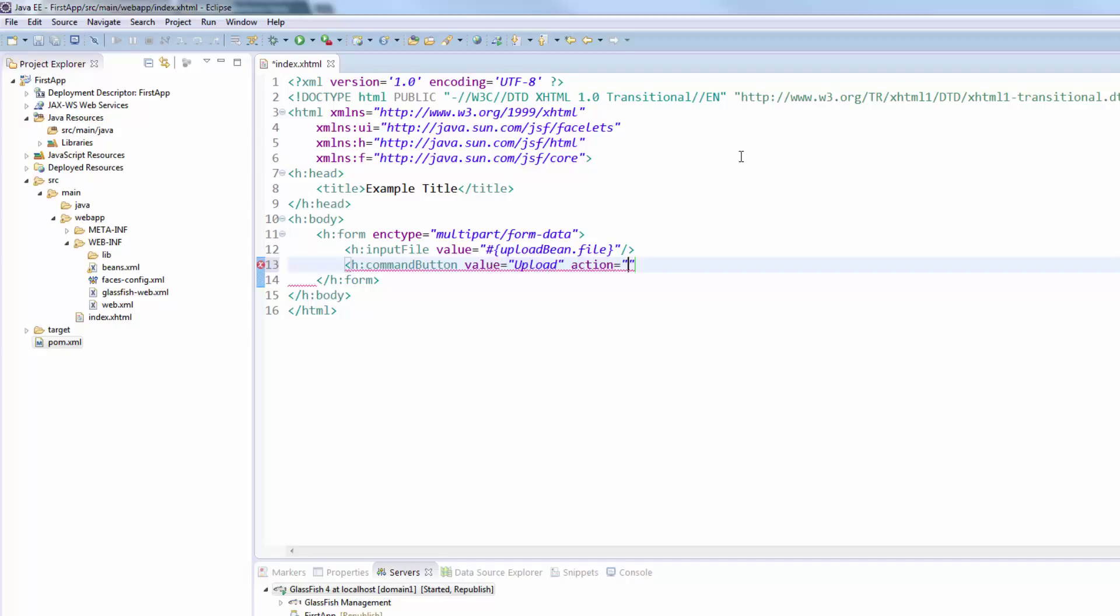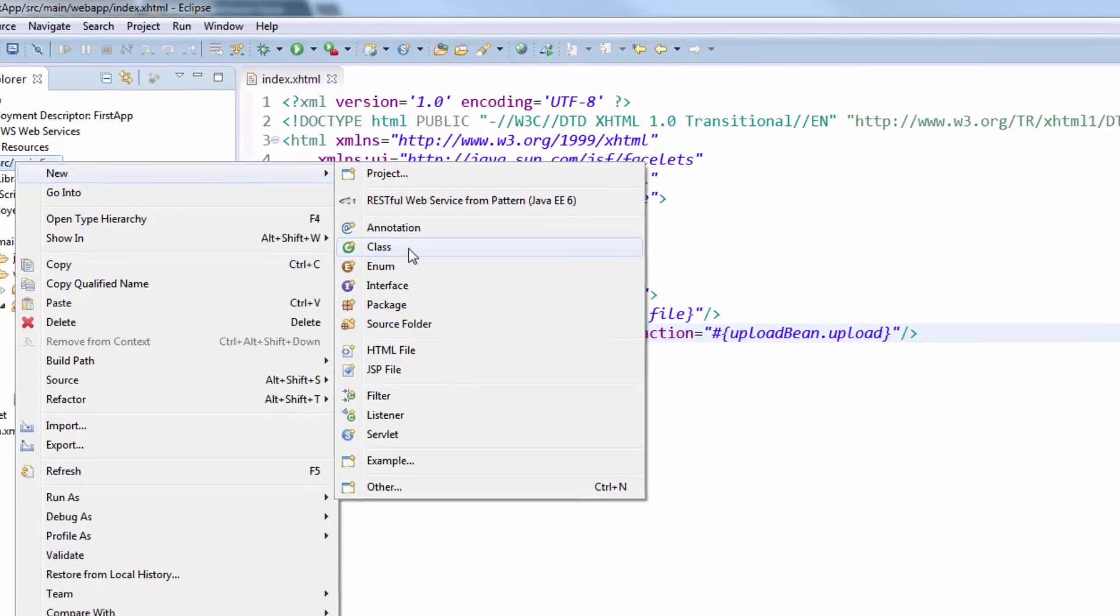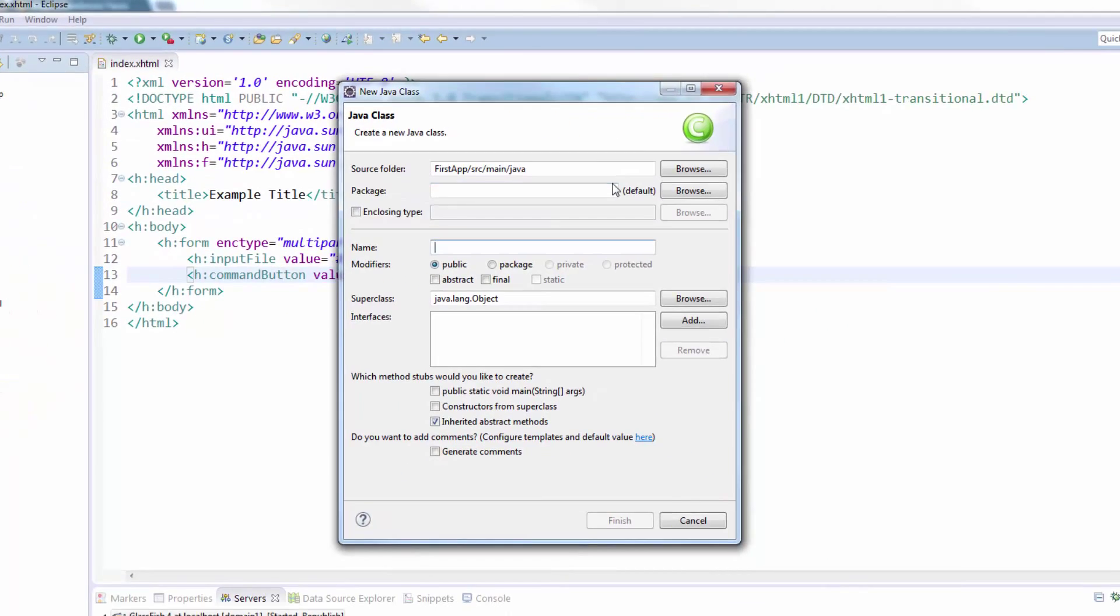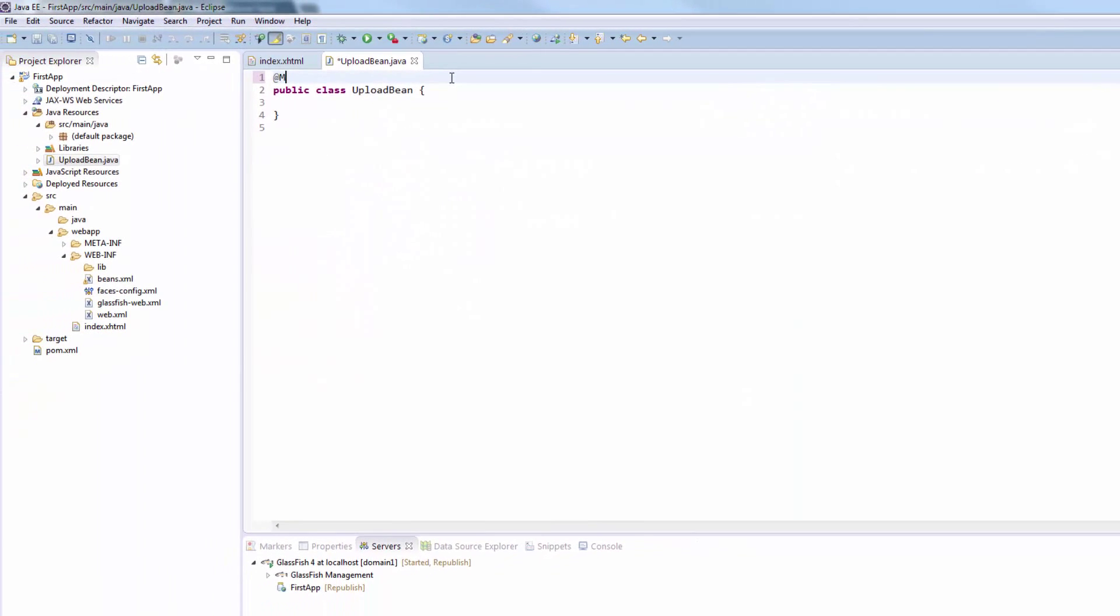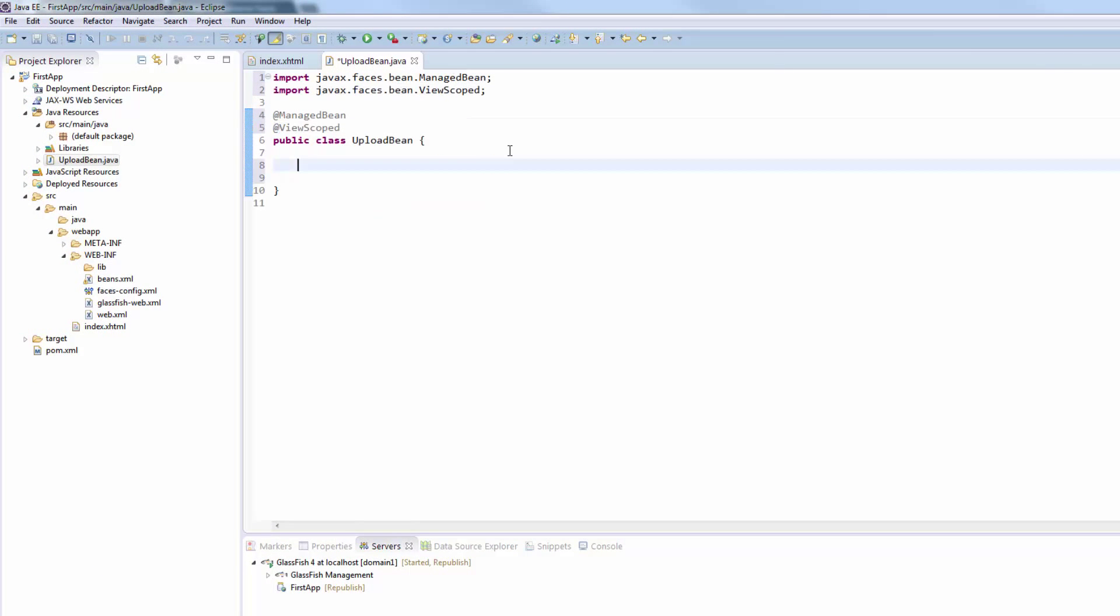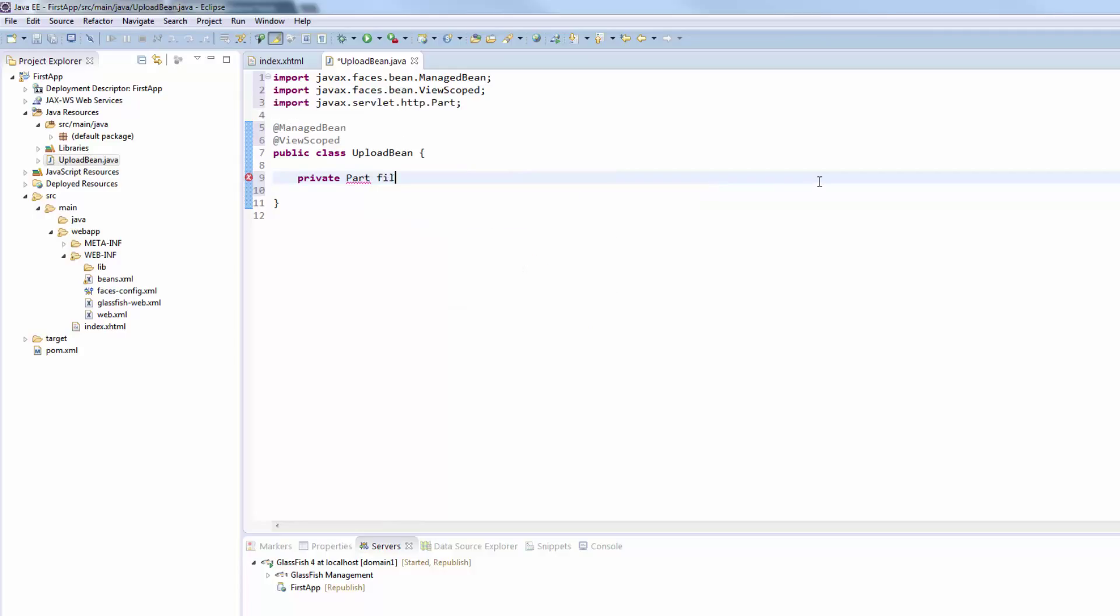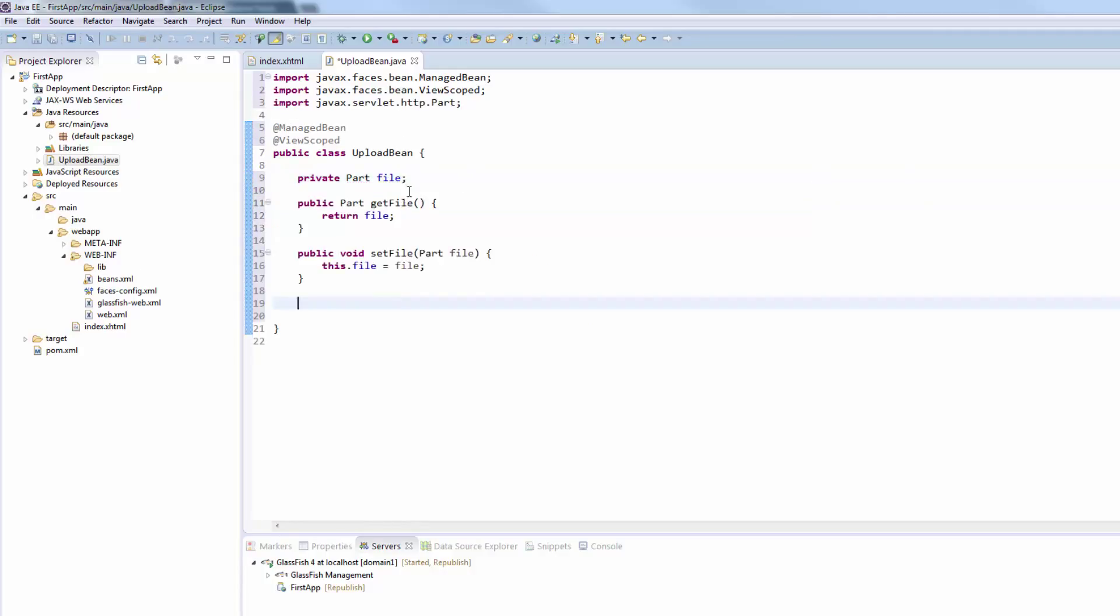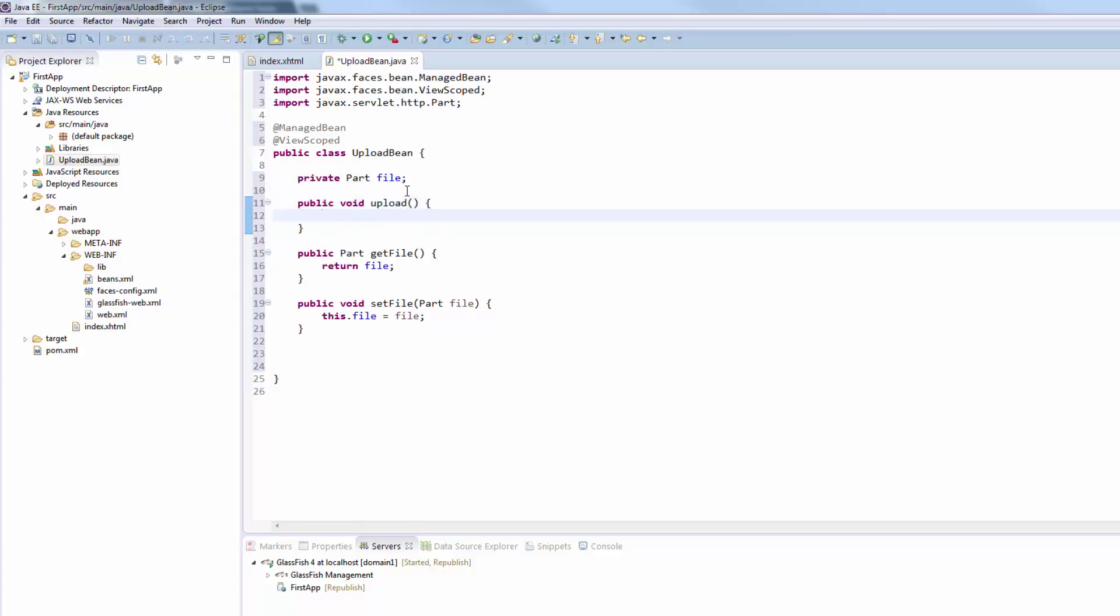Now we create our bean. We create a new class called upload bean. This will be a managed bean with view scope. We need one variable in here which is a part variable from the javax servlet HTTP package and this will be our file. Then we create the getters and setters.